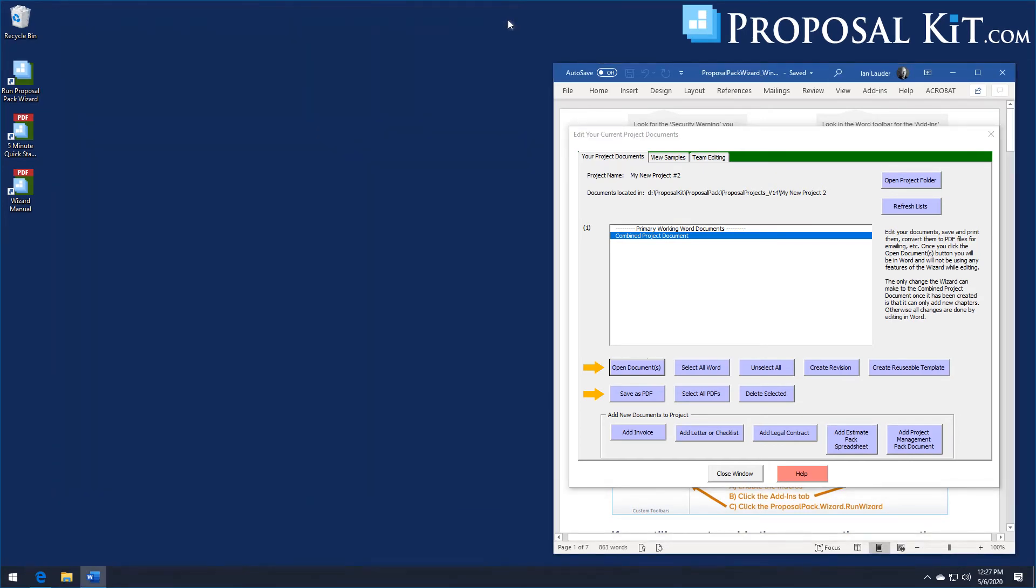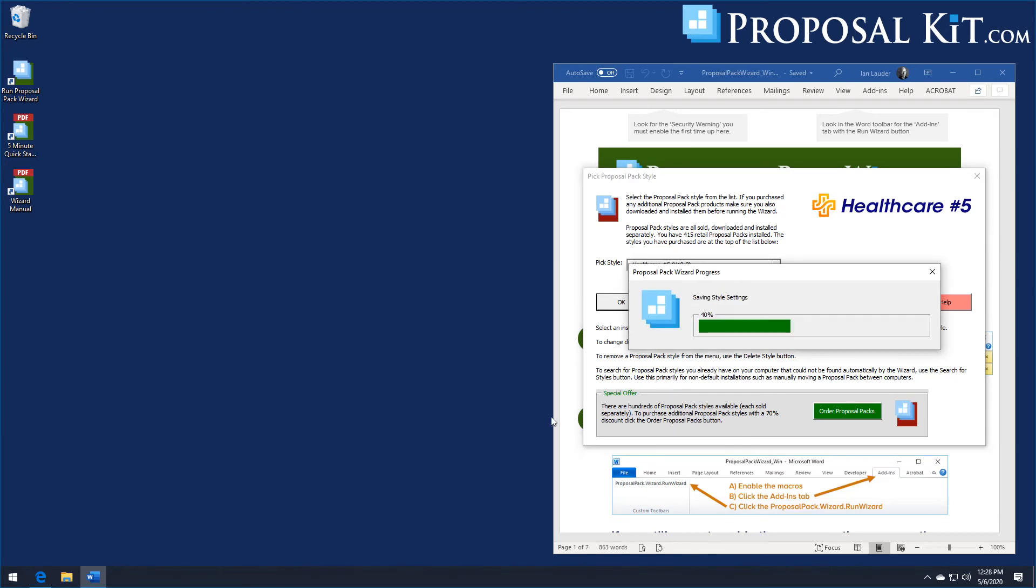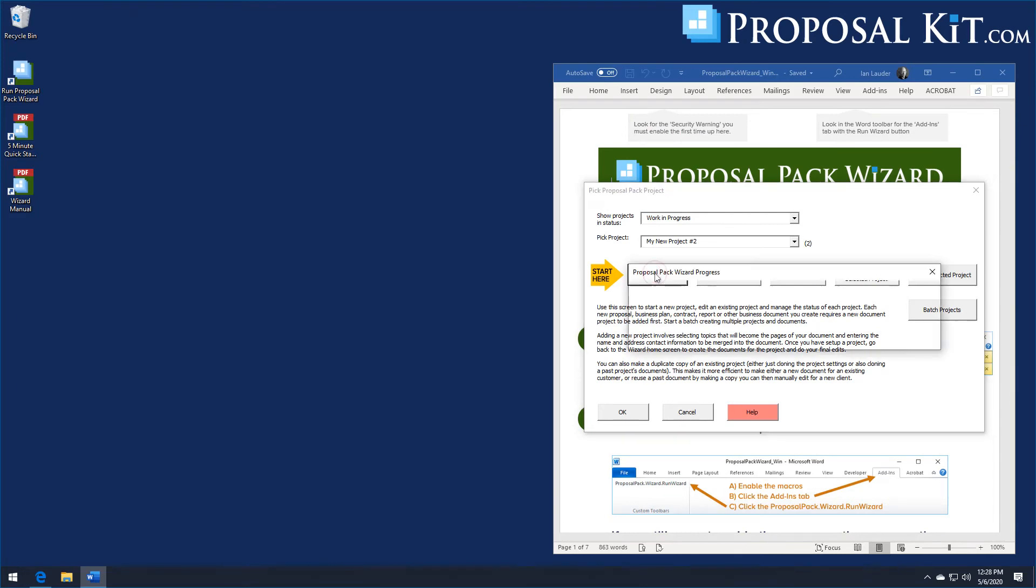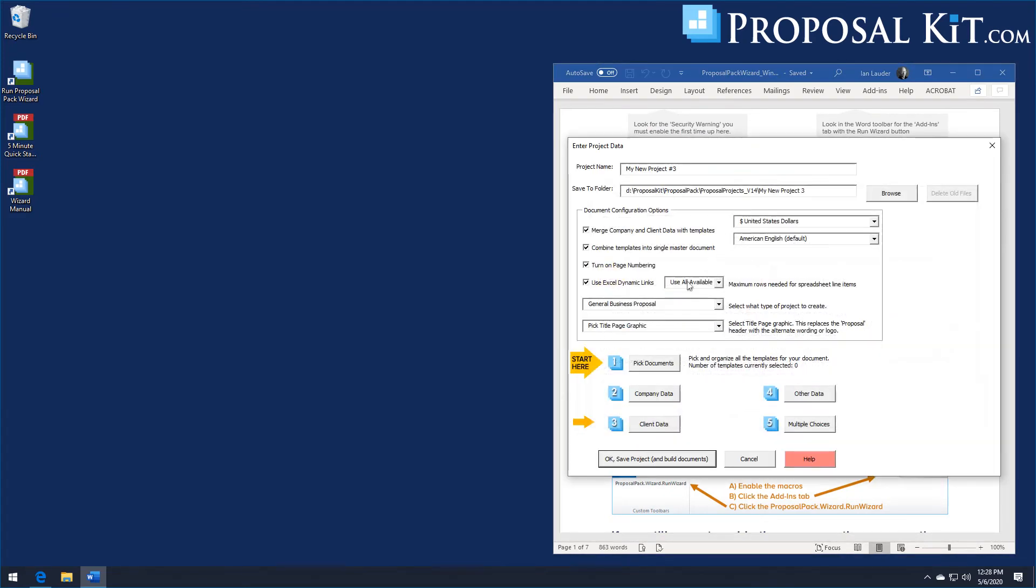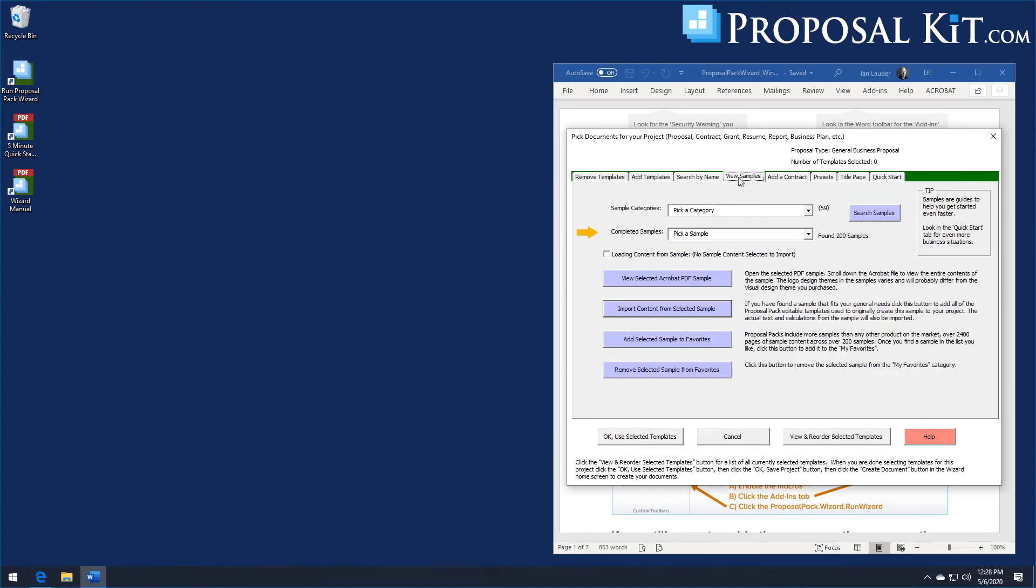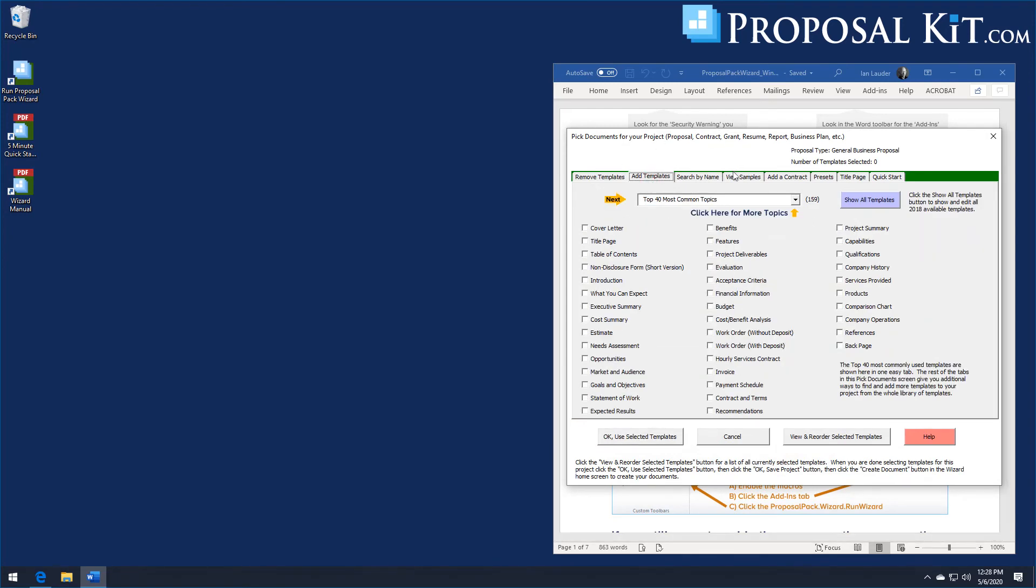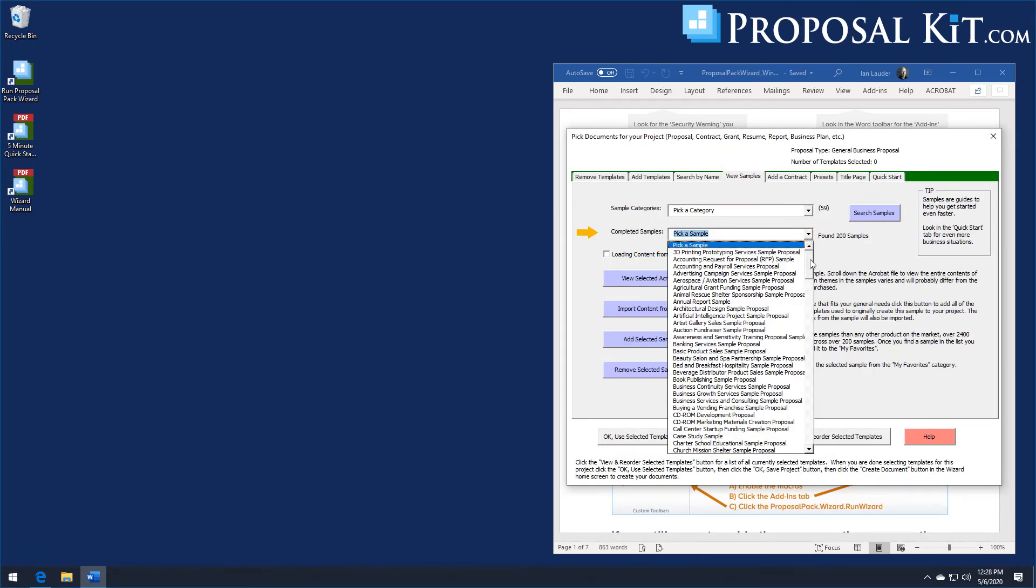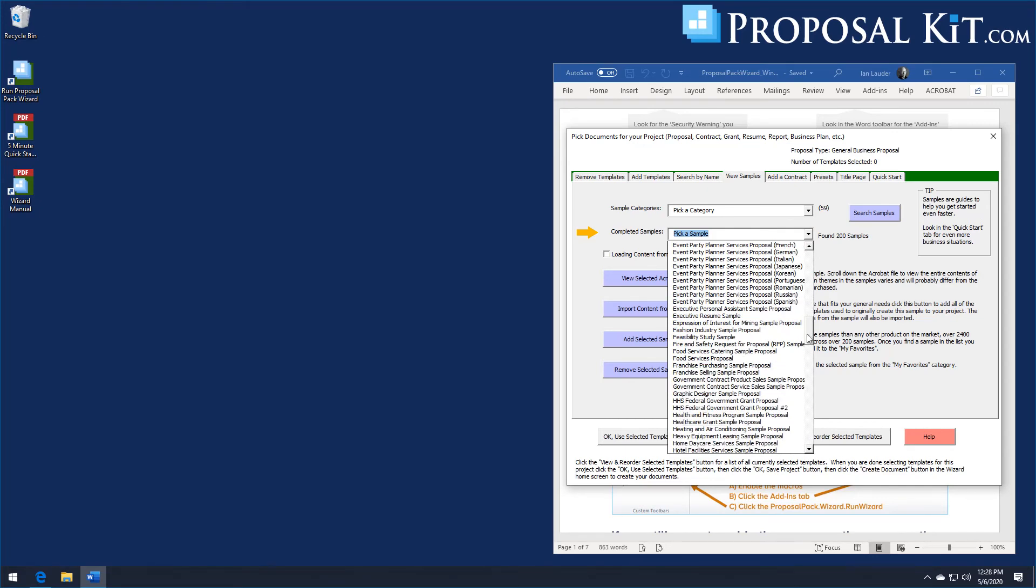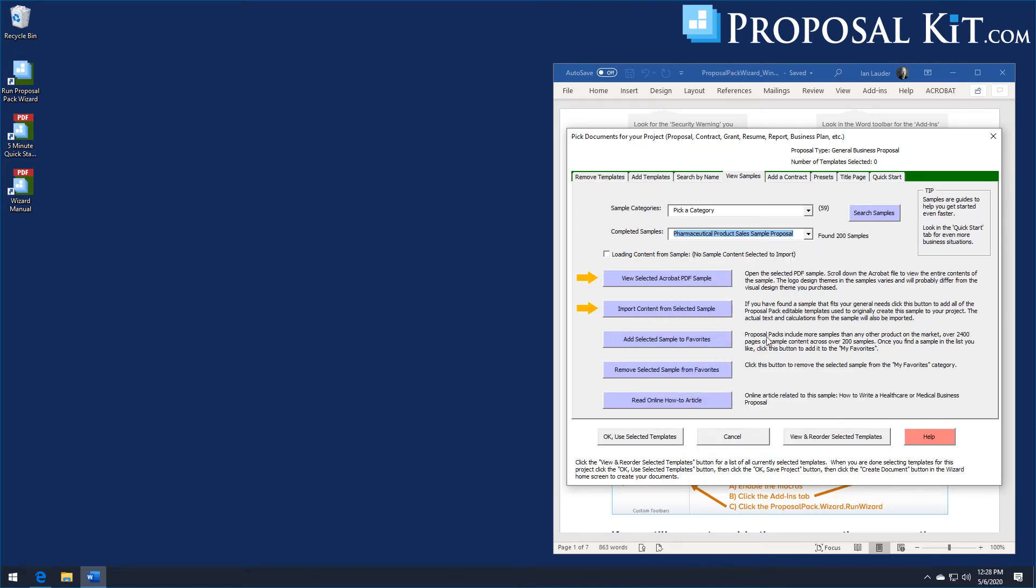Now we'll illustrate one last sample here for a different industry. We'll illustrate our Healthcare 5 design theme and a pharmaceutical product sales proposal. Just like before, we click the Add New Project button. We'll click the View Samples tab. Scroll down. We actually have a pharmaceutical product sales sample. Even if we don't have a sample that's specific to your exact situation.